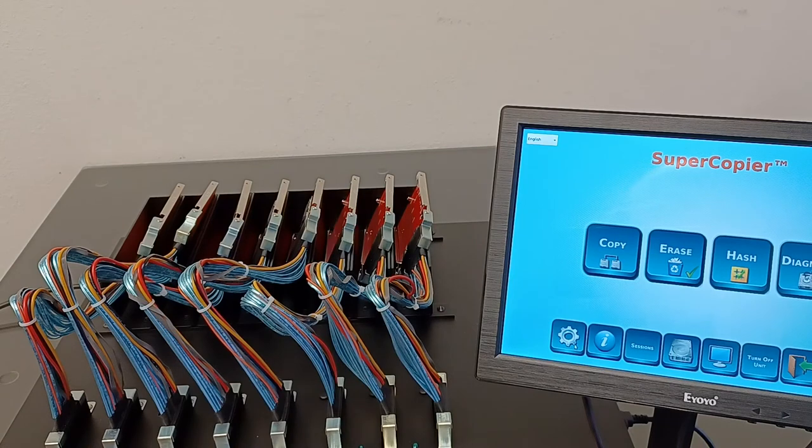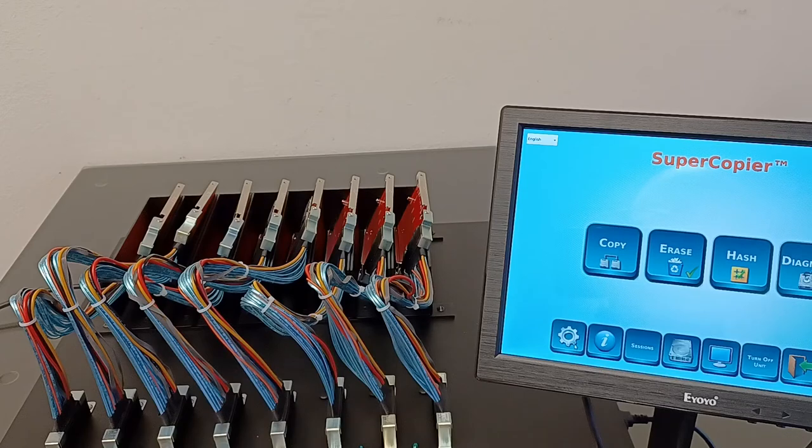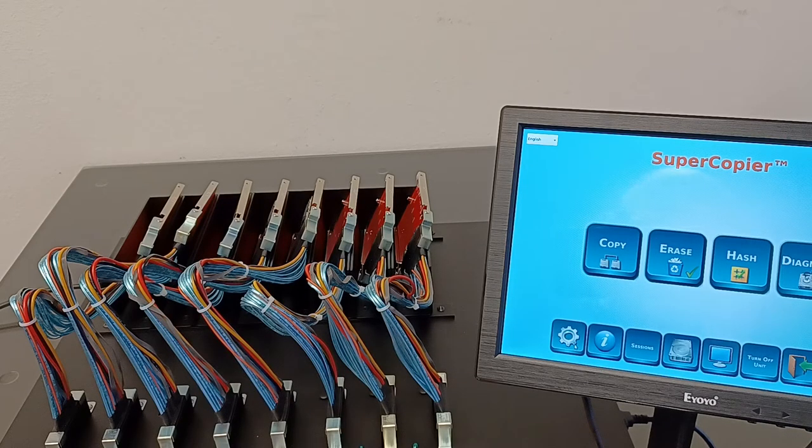The unit capabilities are to clone from 1 to 7 NVMe SSDs or any other combination of source and target ports, like cloning 1 to 7, 2 to 6, 3 to 5, or 4 to 4.